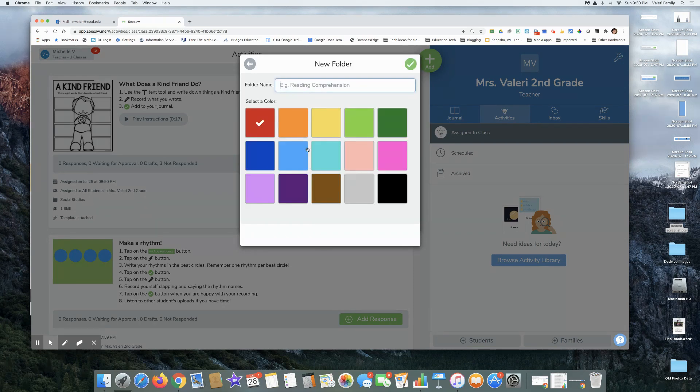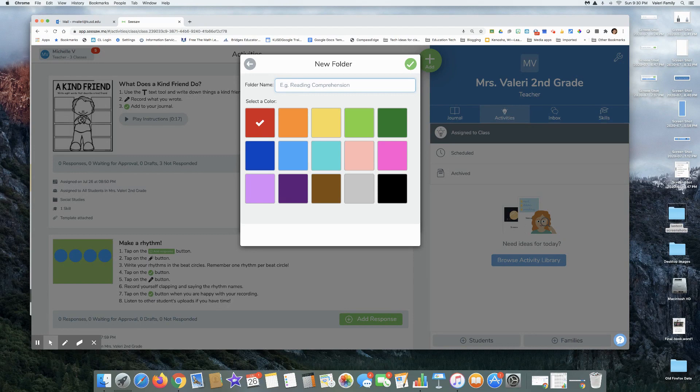I can pick different colors. I can do reading in red, check.